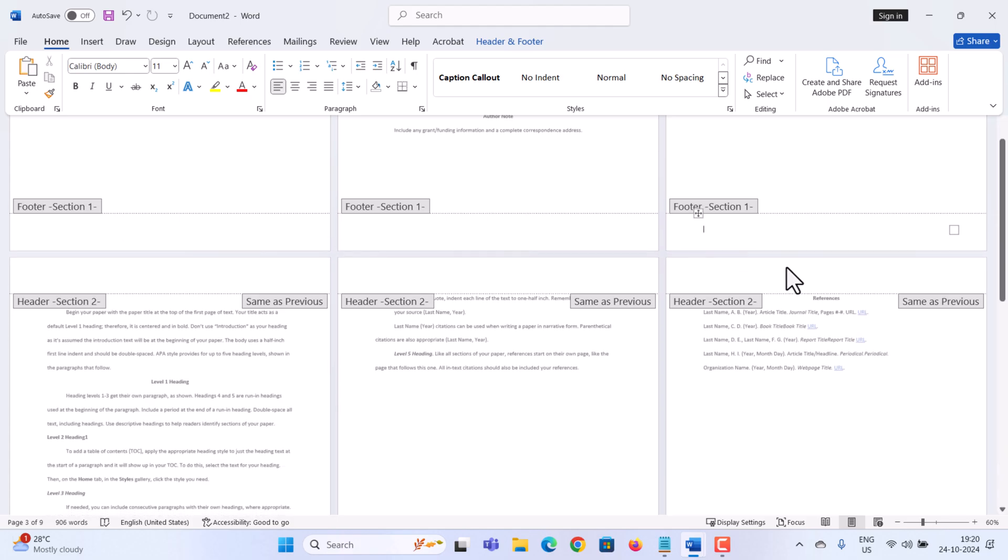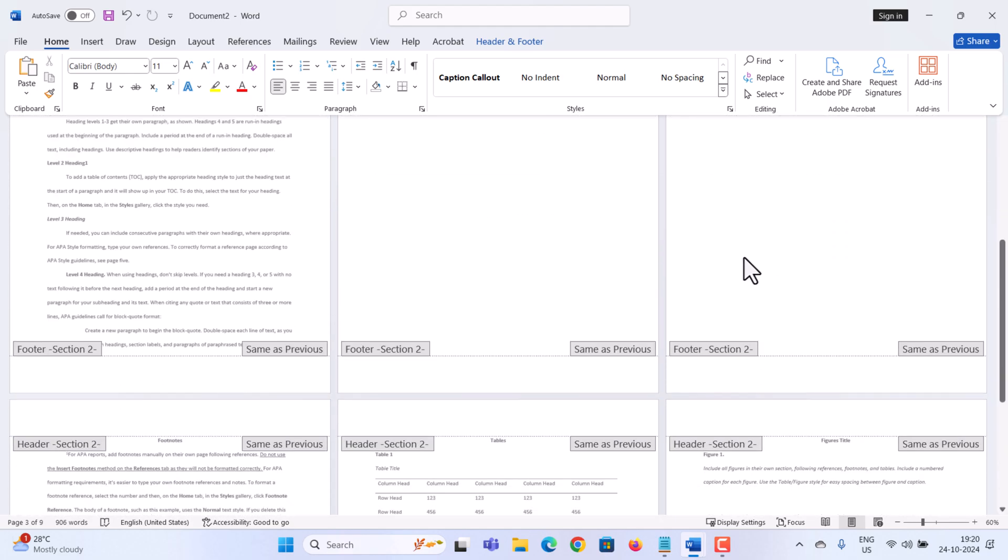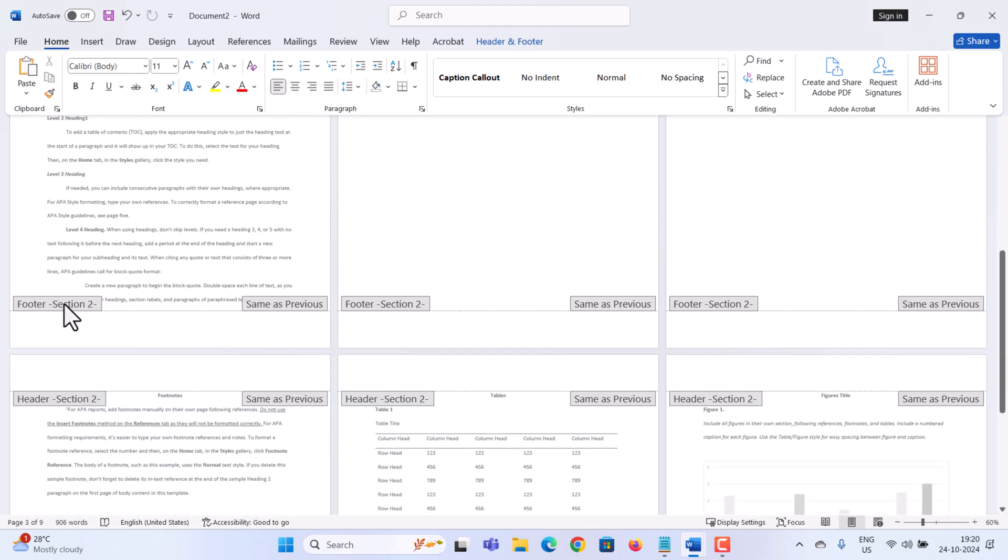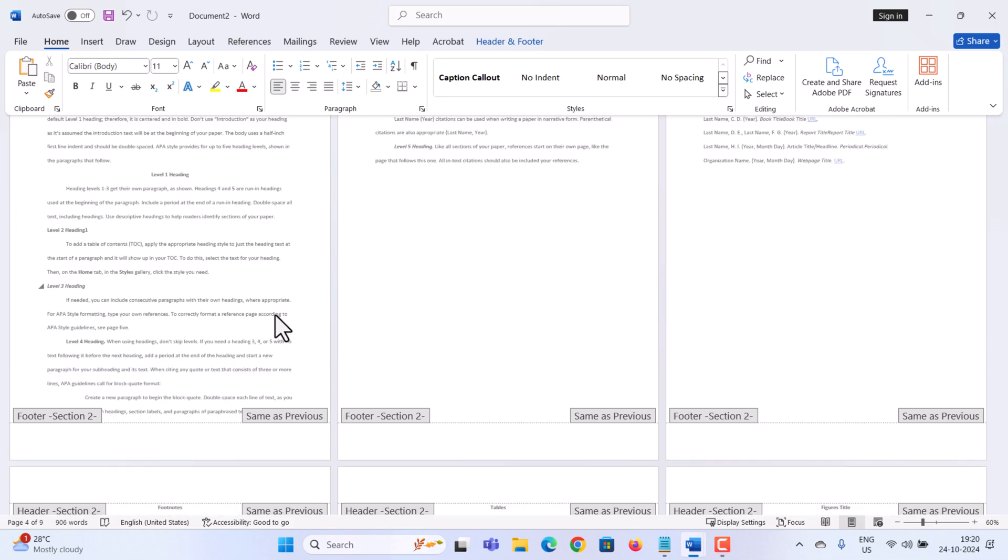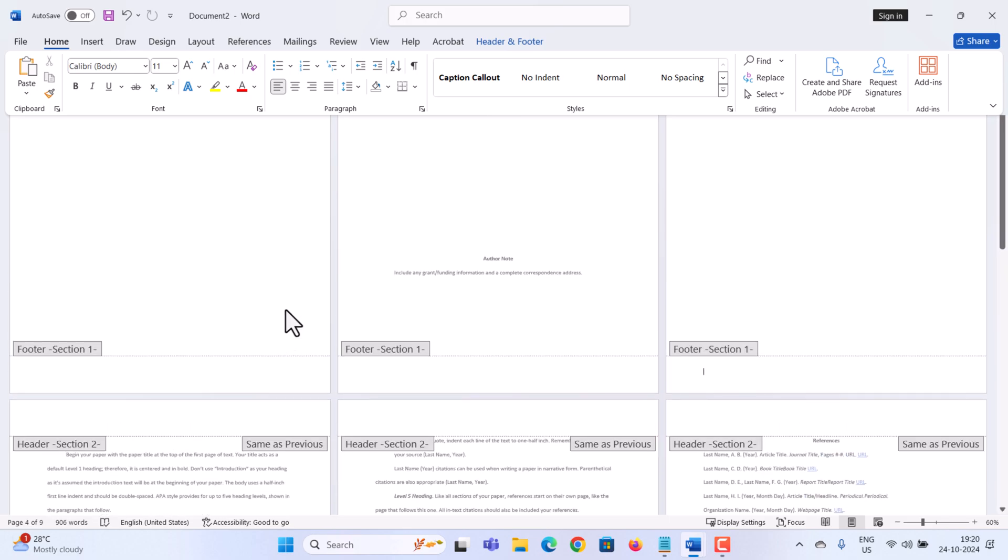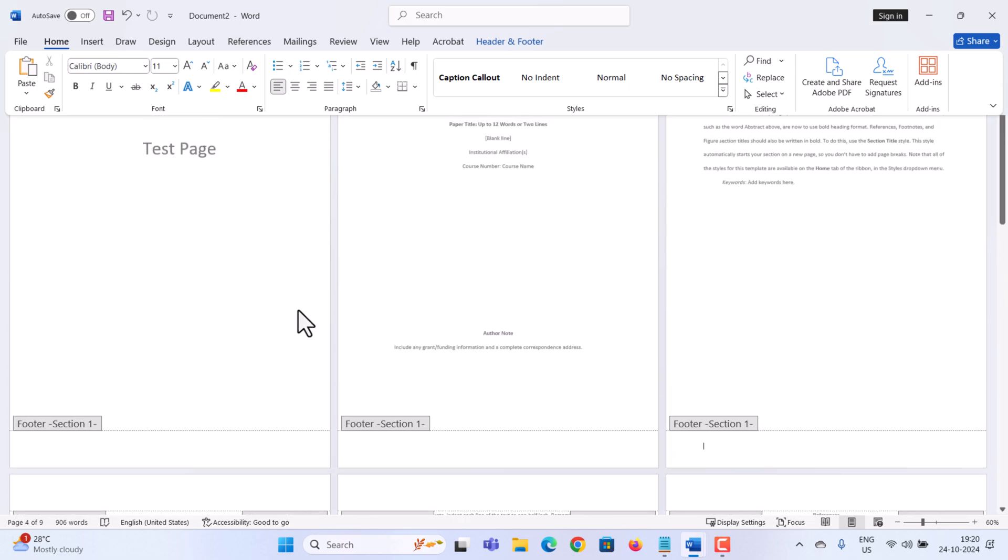To add page numbers just to section number two, let's double click into the footer on page number four. Right over here, we can now see that I am in the section number two footer. If I scroll up the page to the first three pages of the document, here I can see that these are both part of section one.